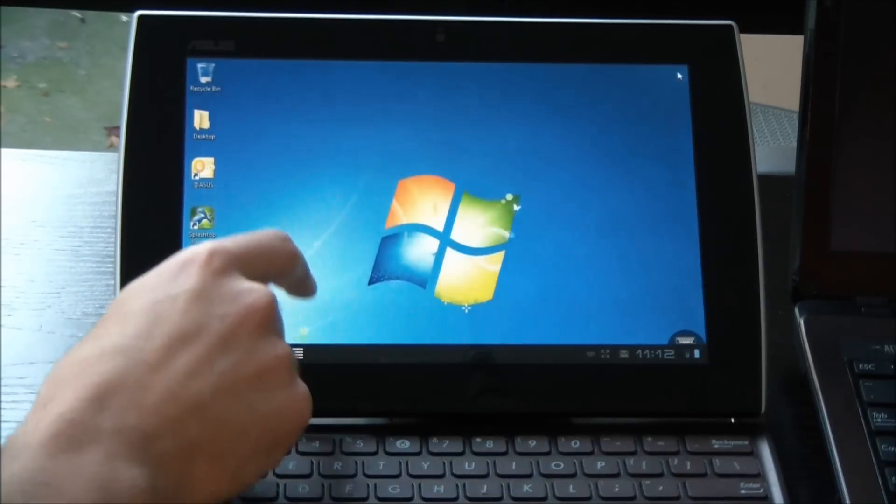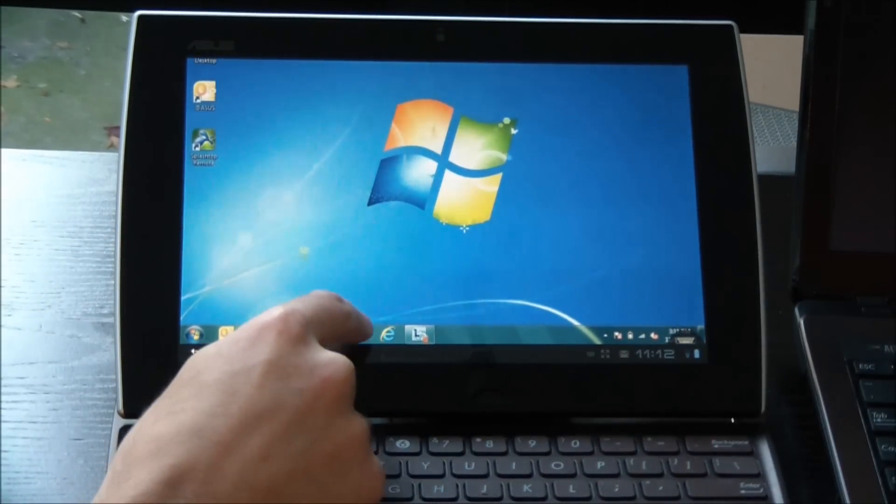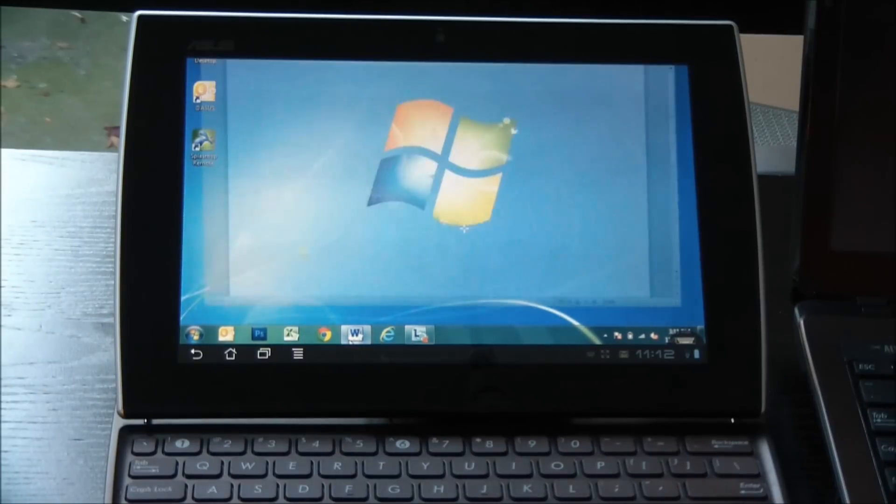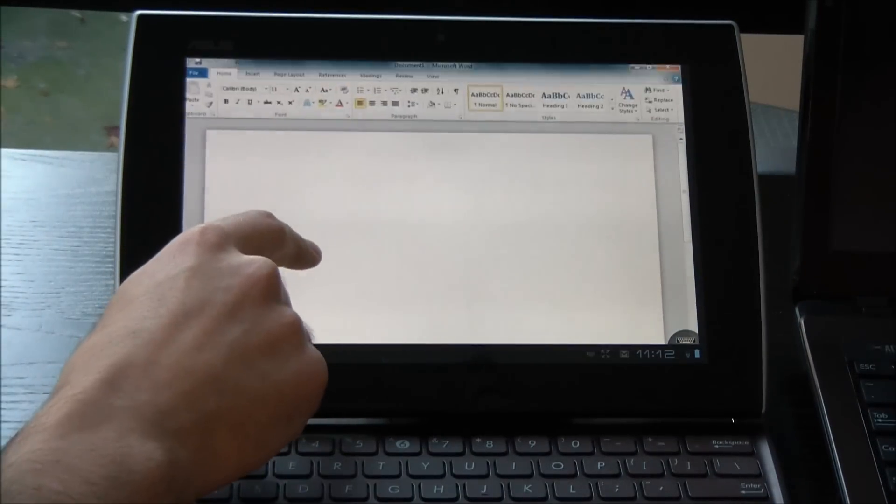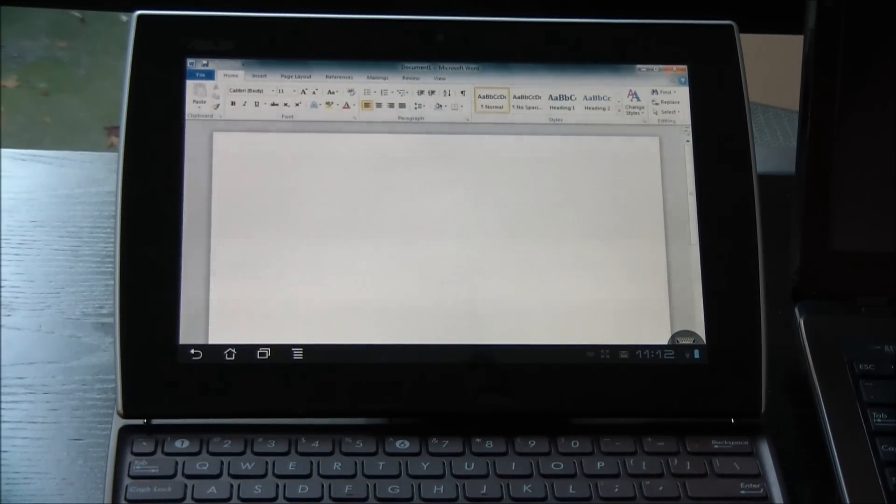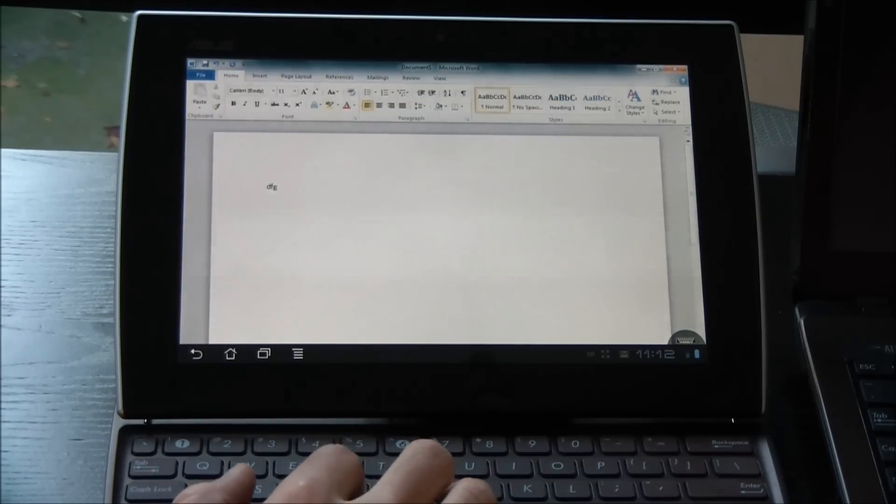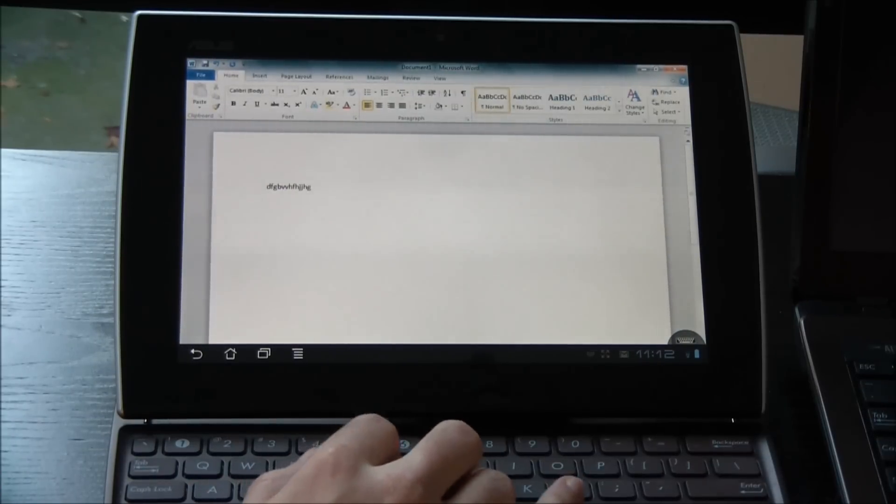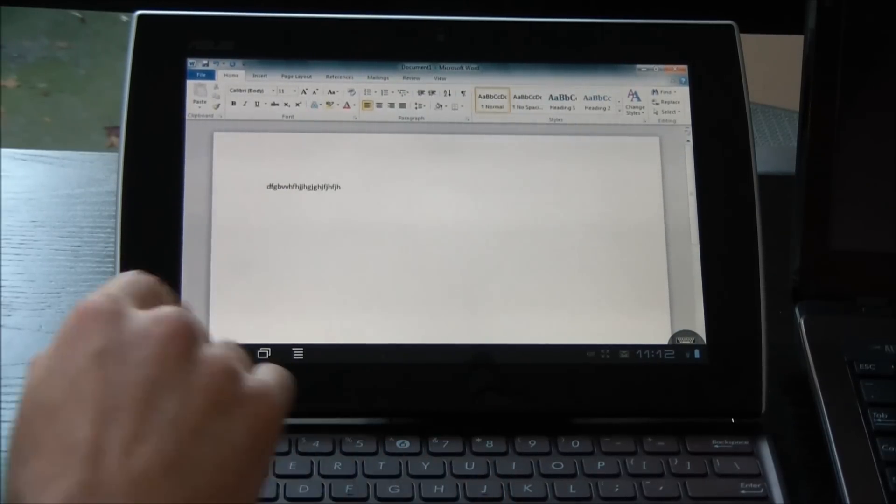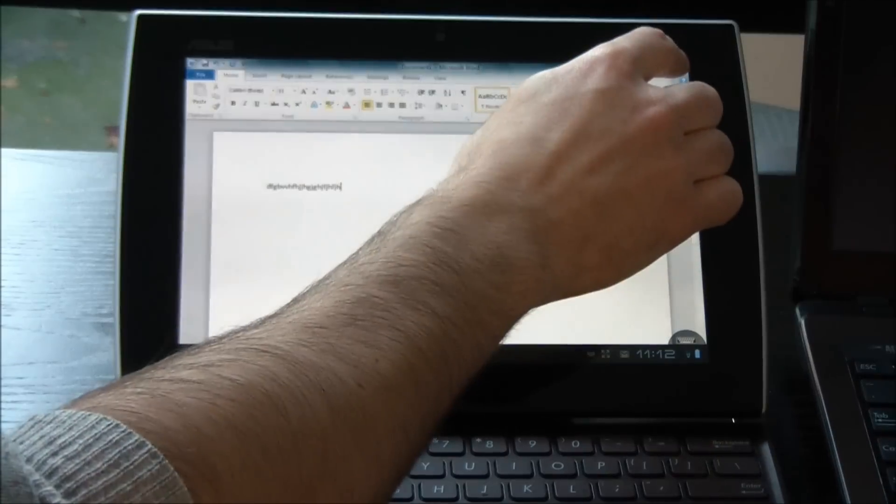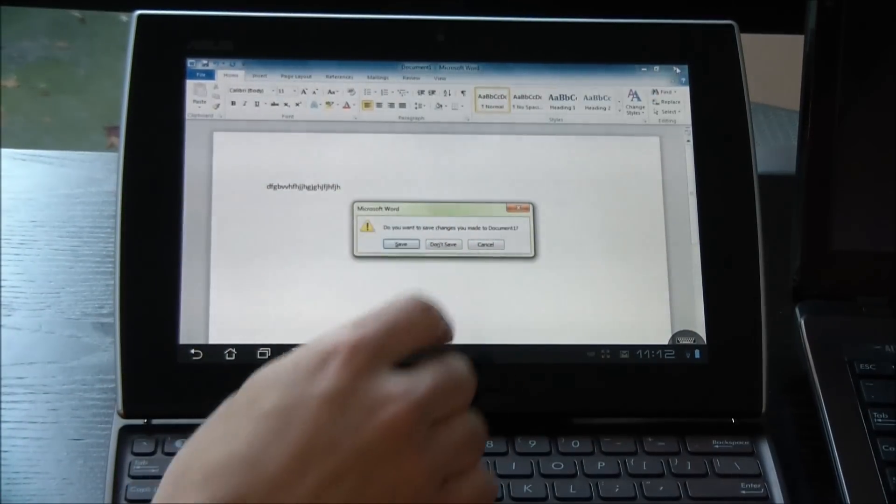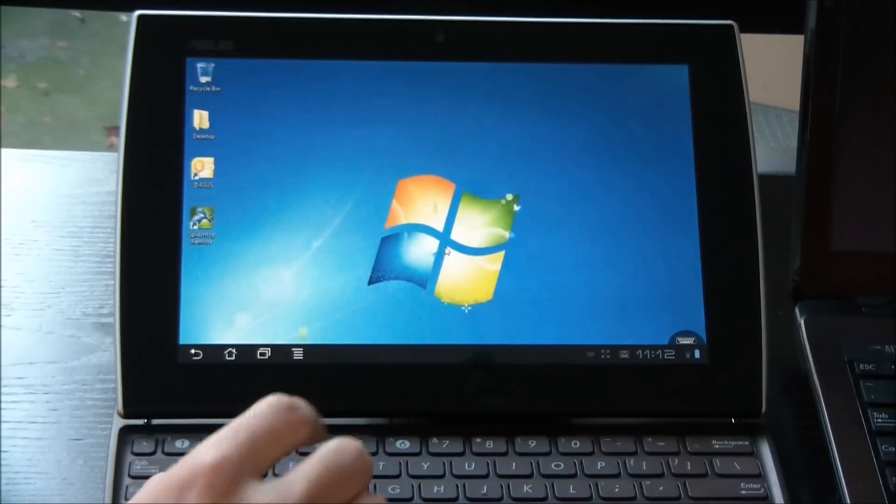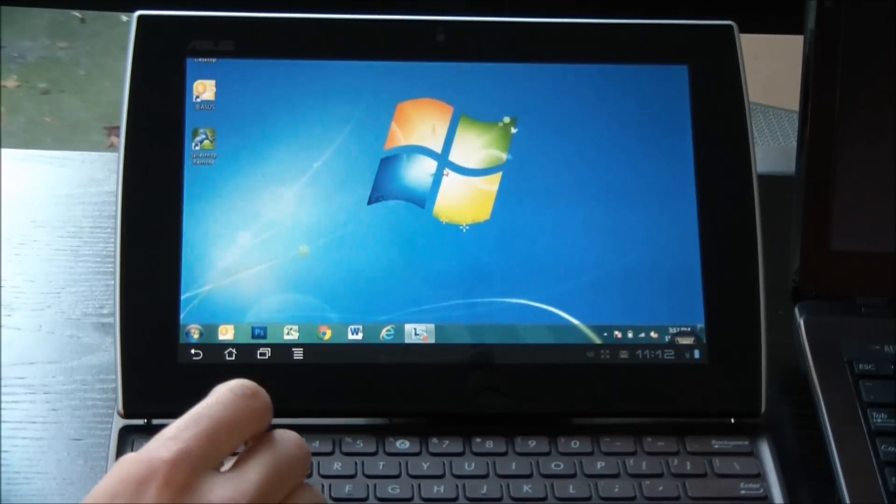I can also do things like run Microsoft Word. And in this case, the keyboard on the slider is already synced up. So I can actually type and use my keyboard from the slider and affect what's happening on that laptop. So this is a great thing if you wanted to take notes in class.